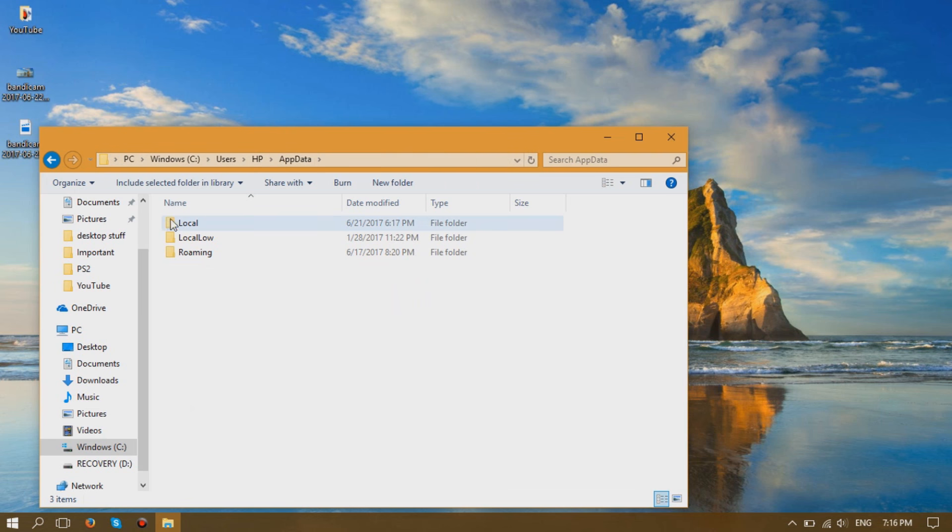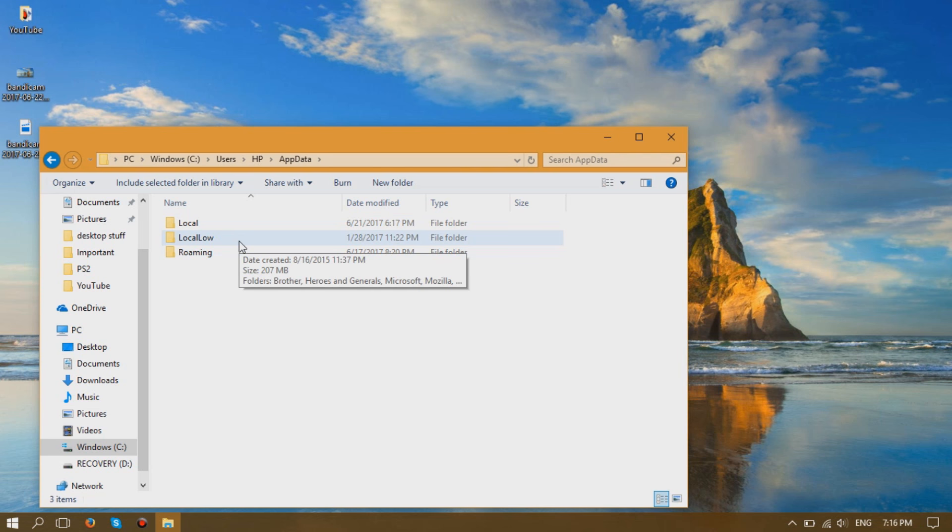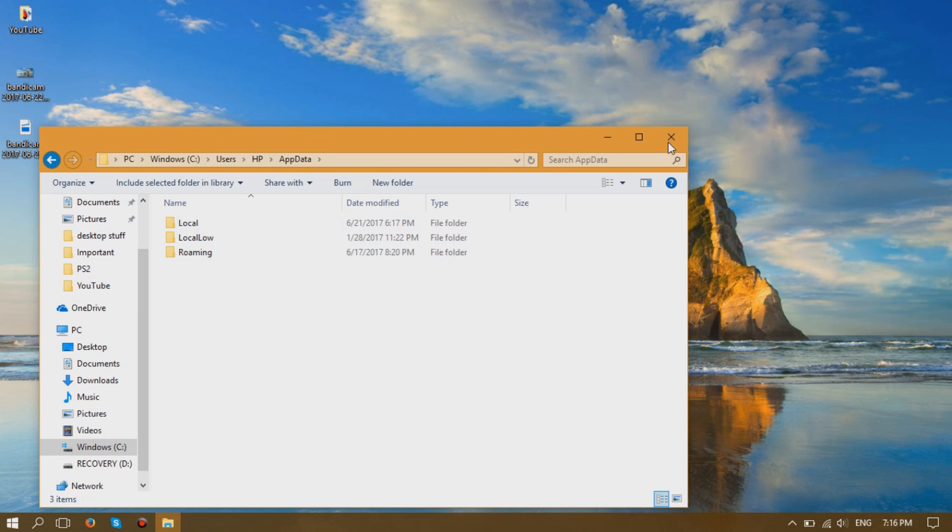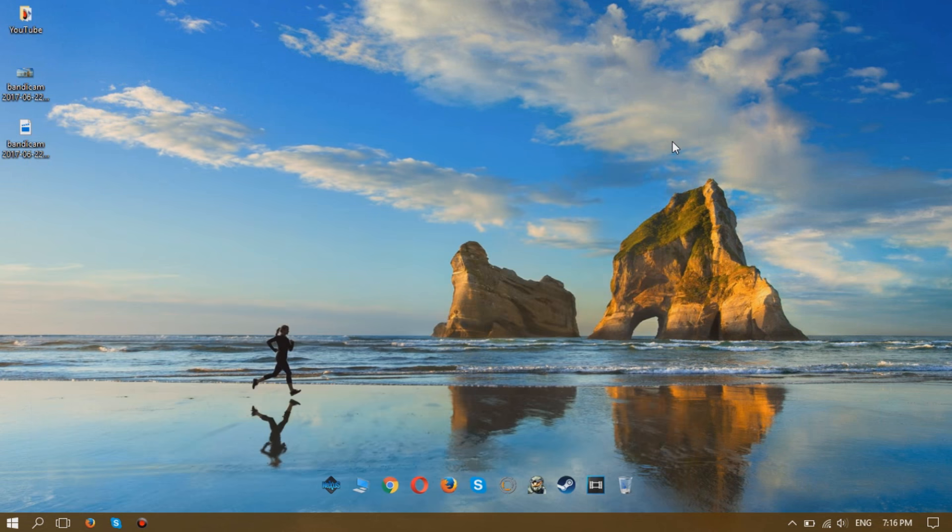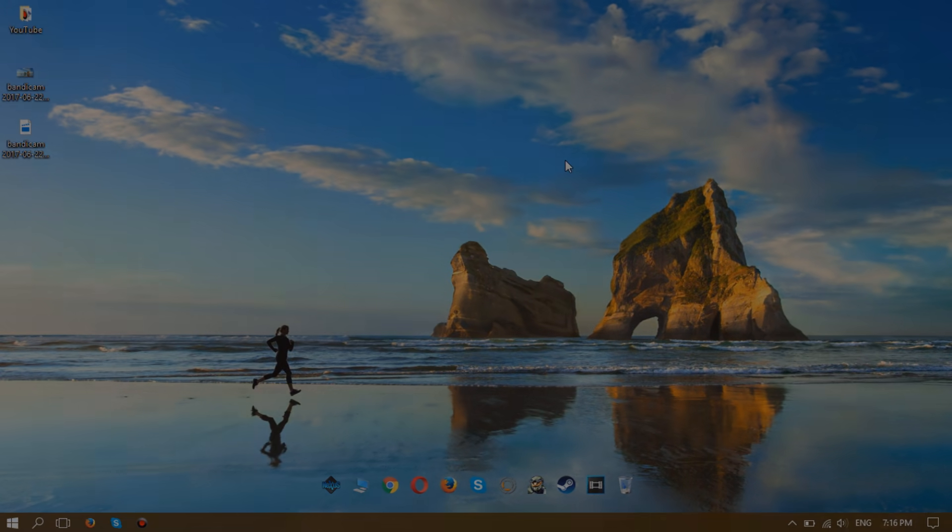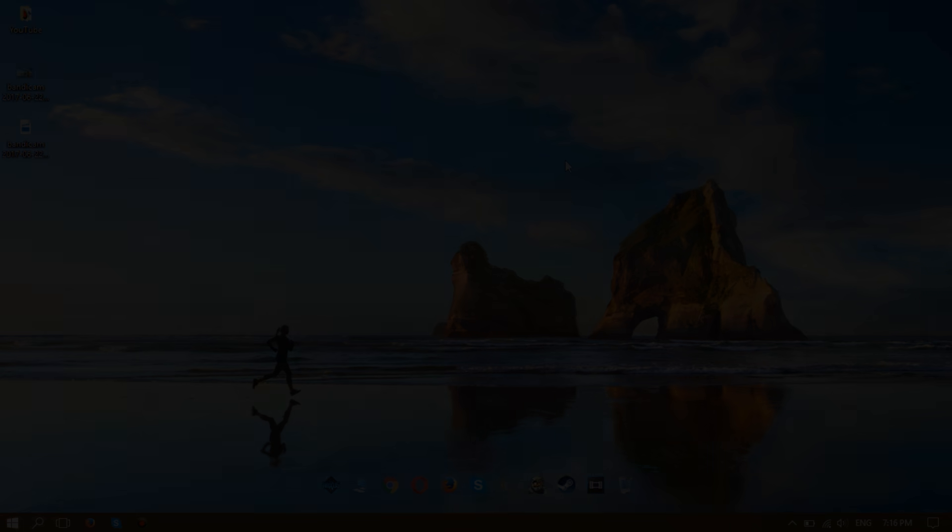the AppData folder and you can find whichever files may be hidden by clicking on one of these folders. That's pretty much it! Hope you enjoyed.